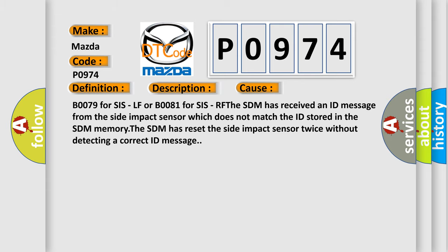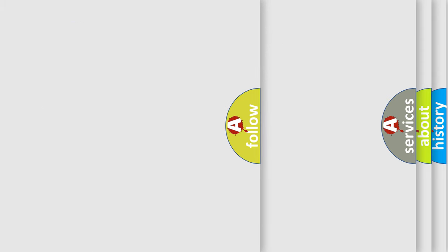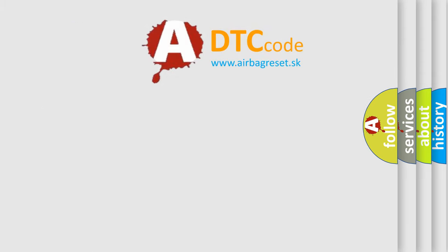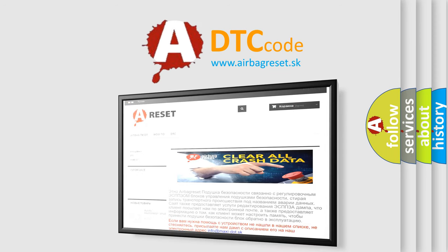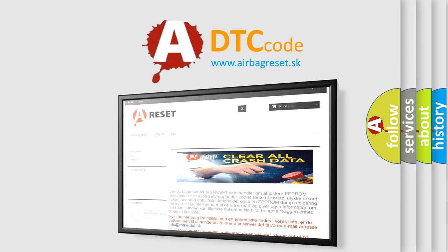The Airbag Reset website aims to provide information in 52 languages. Thank you for your attention and stay tuned for the next video.